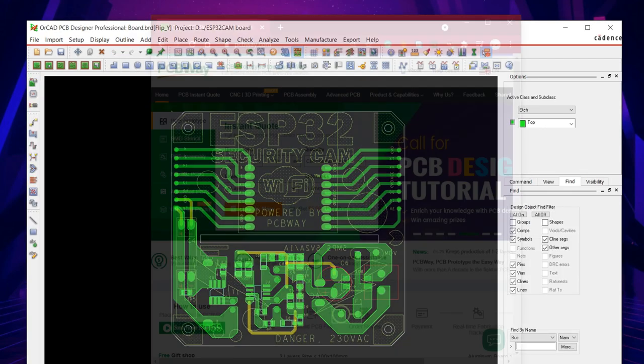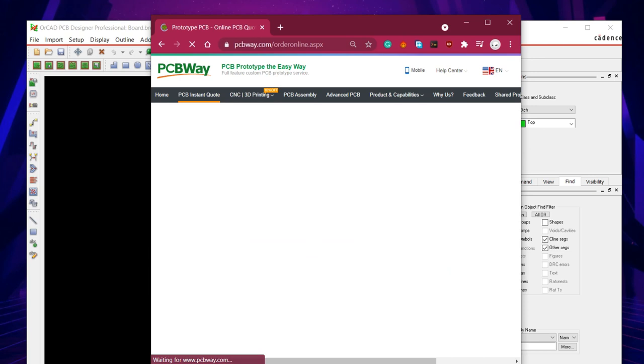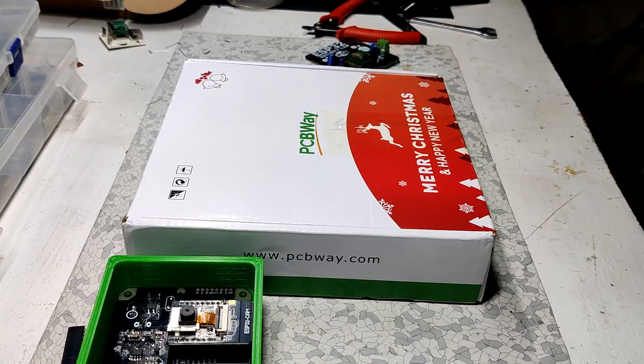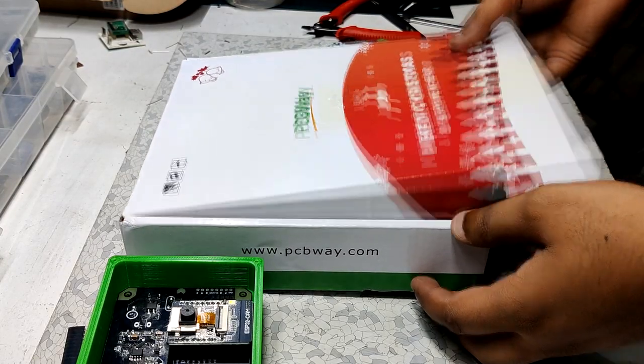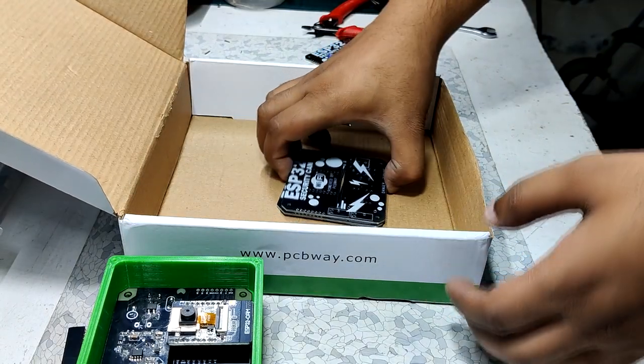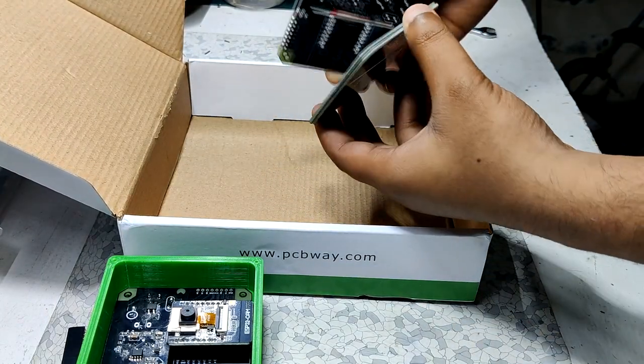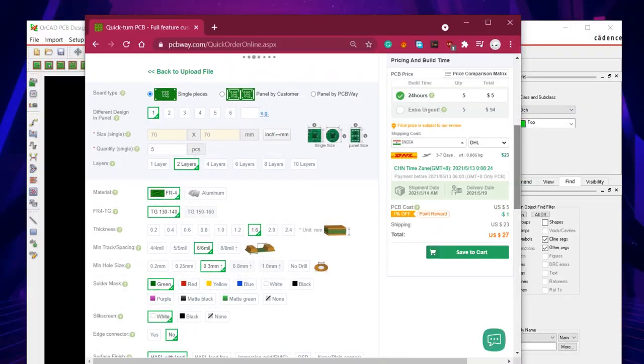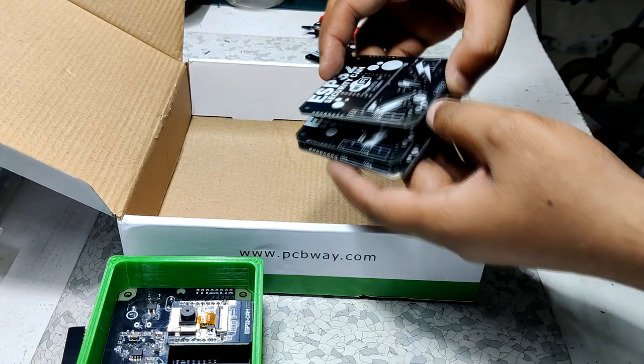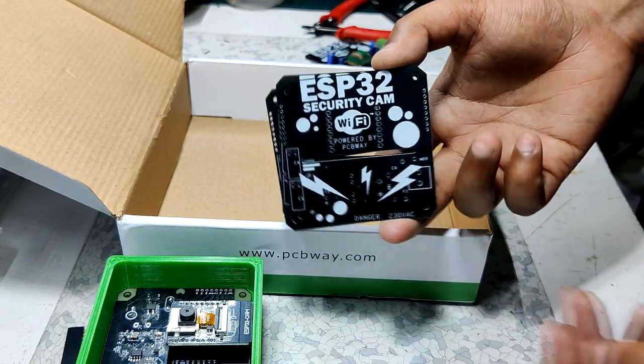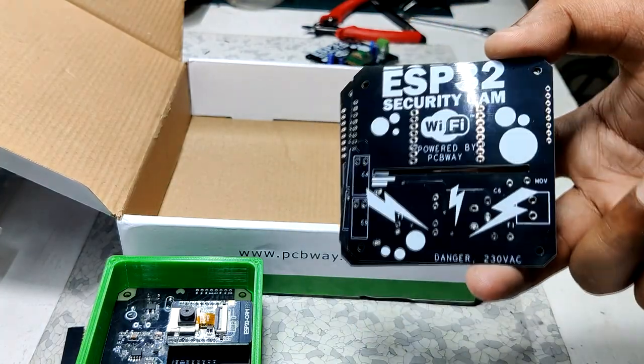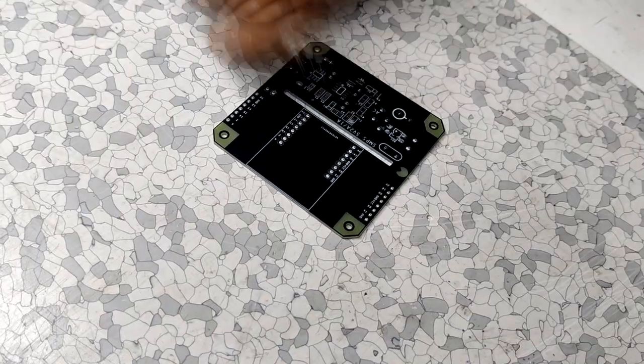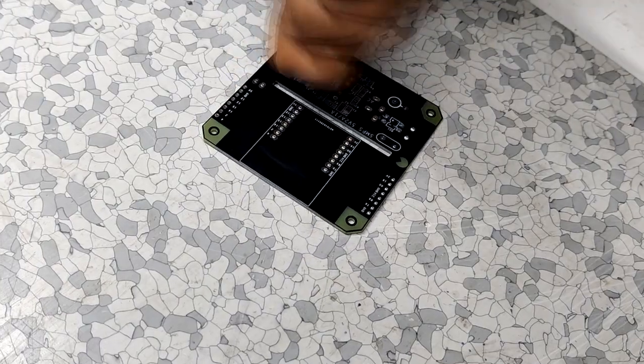After finalizing the PCB I exported its Gerber data and then sent that to PCBWay for samples. I received the PCBs in a week. PCB quality was pretty great and I'm happy with it. PCBWay you guys rock. Check out PCBWay for great PCB service at a less cost. After receiving the PCBs I started the assembly process of this board which required adding solder paste to each component pad first.